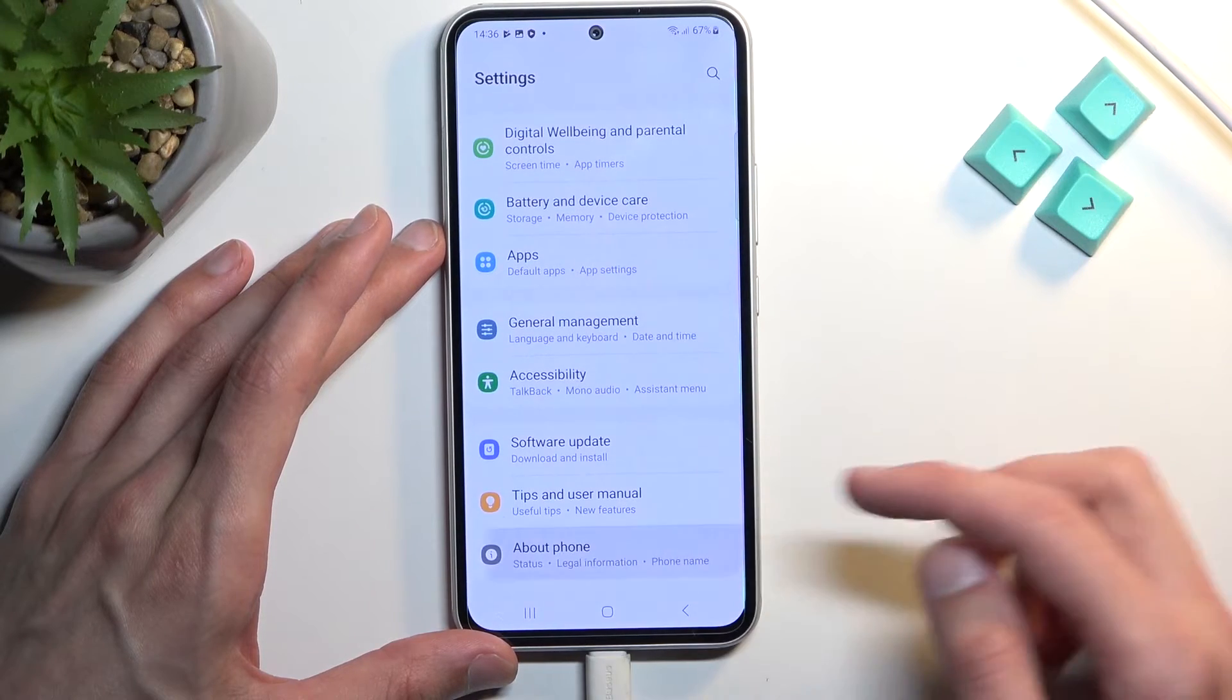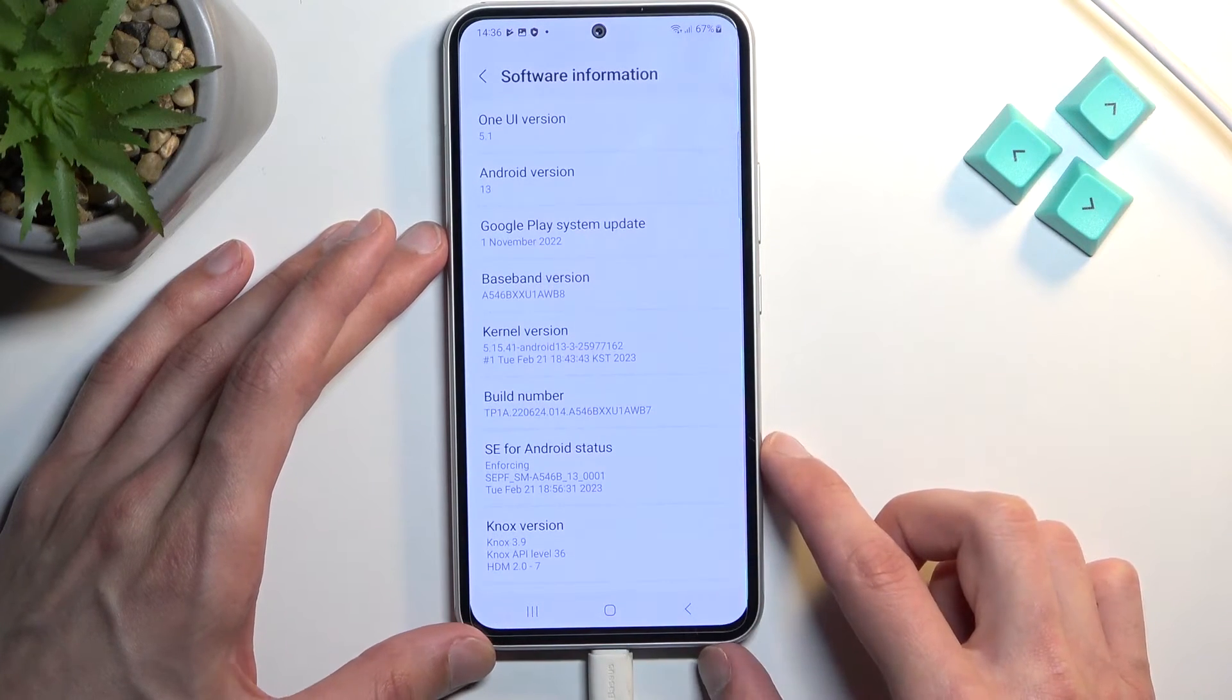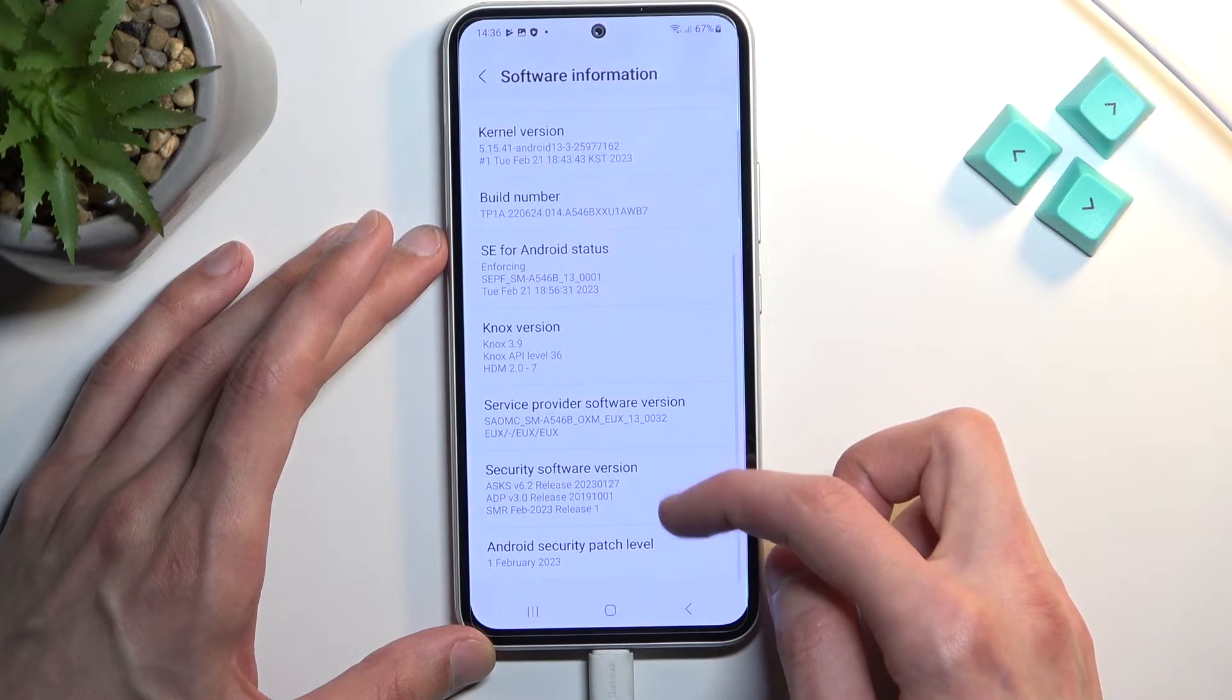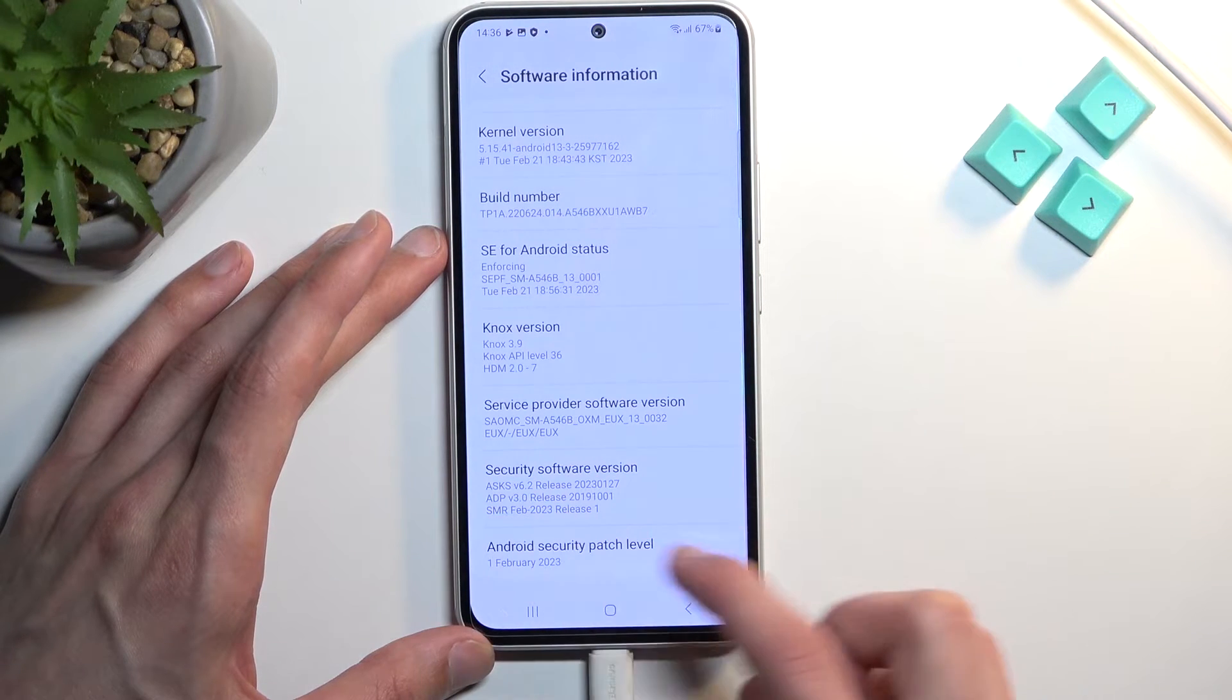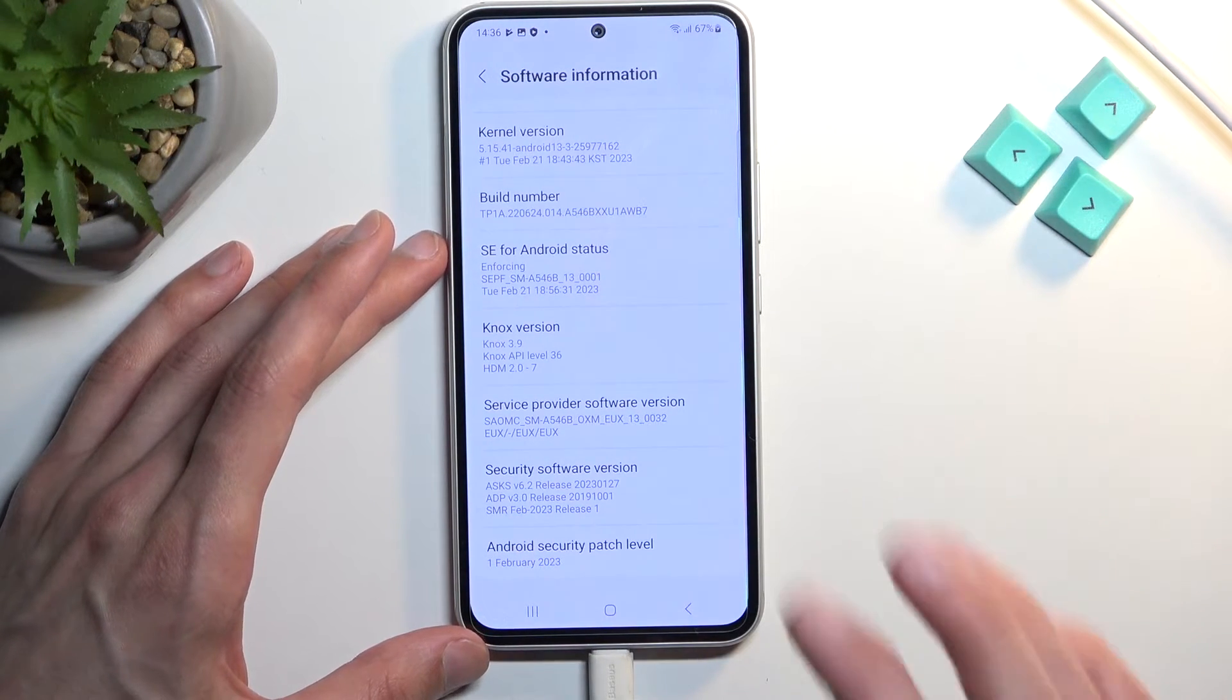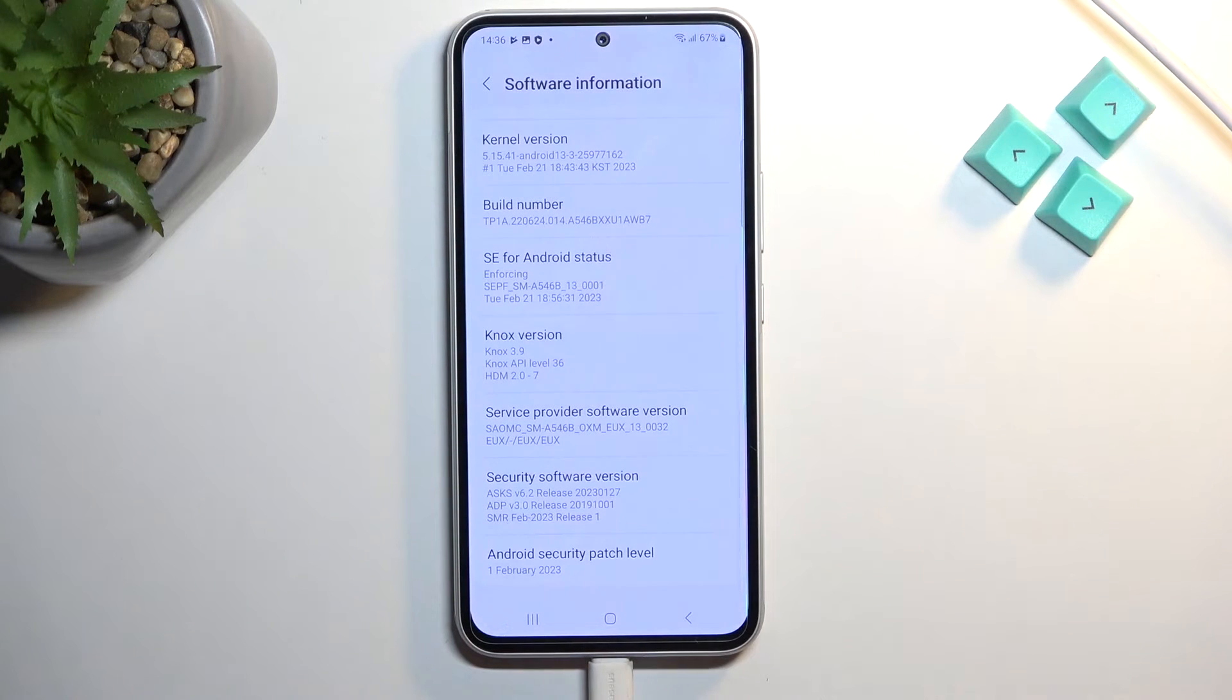Under phone software information, security software version shows this is running the February 20, 2023 release. At the time of recording this is relatively new and I have no way of bypassing the protection on this device, so keep that in mind.